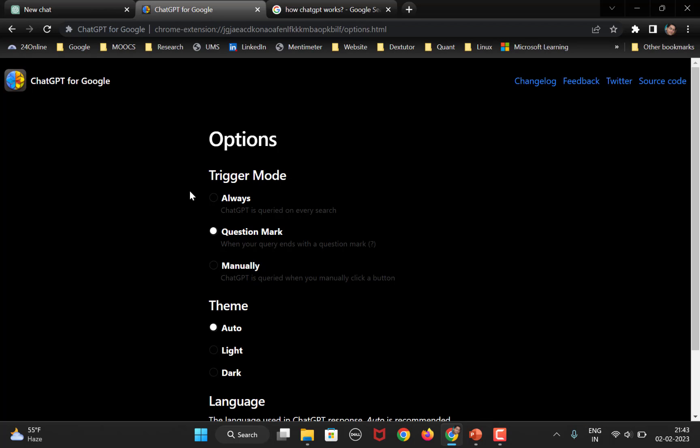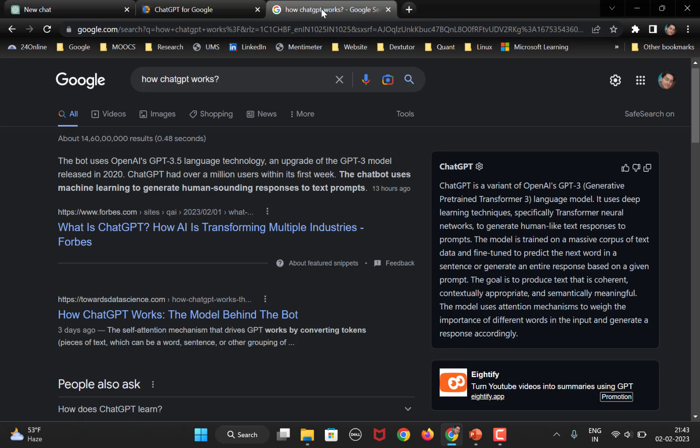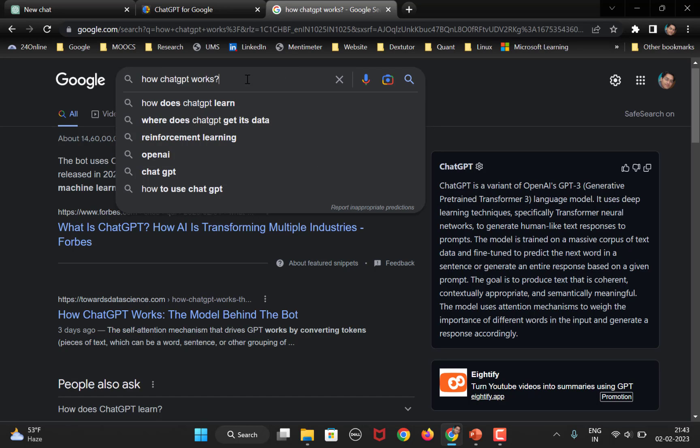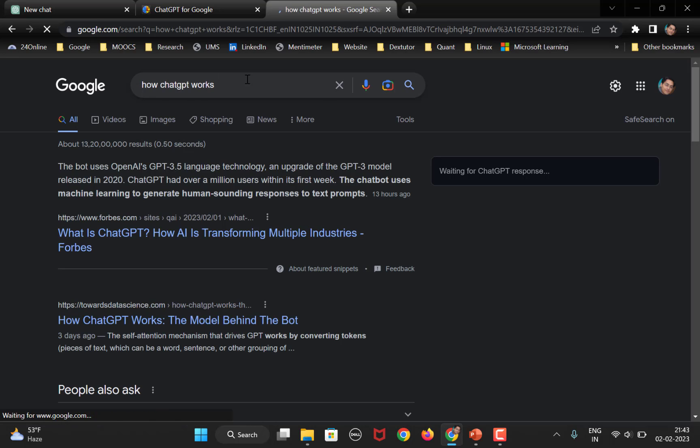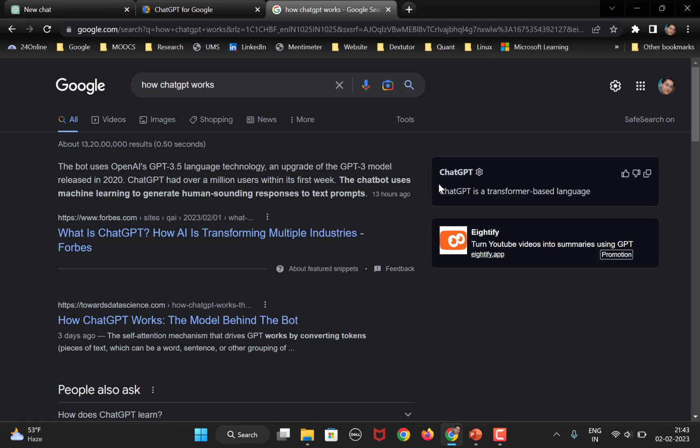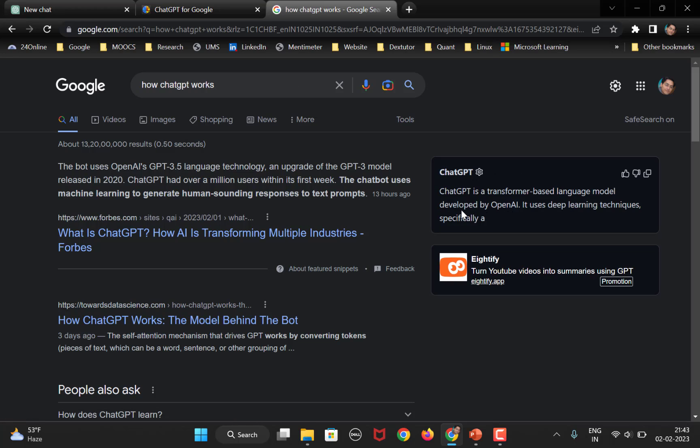Coming back. So, this first option is always. Always means whether you type in the question mark or not, you will always get the reply through ChatGPT. Again, same search, but this time without the question mark, it is going to work, right. Automatically, it has started giving you the response.